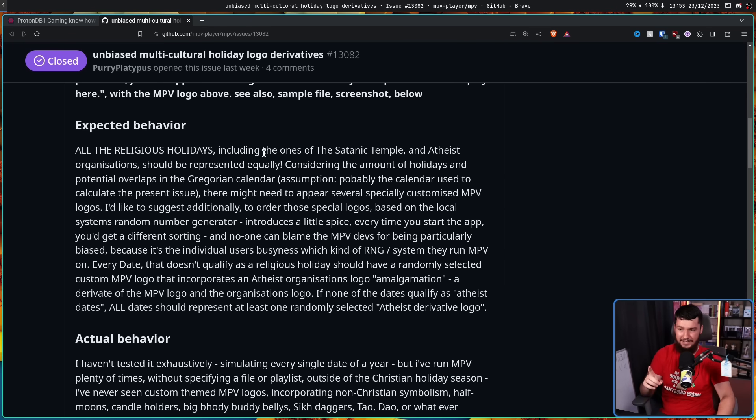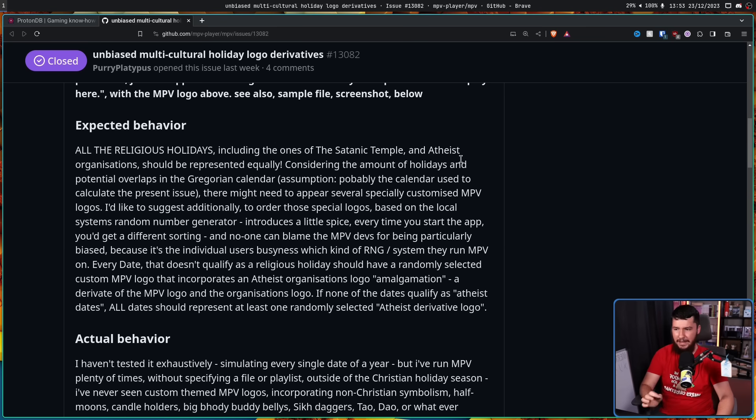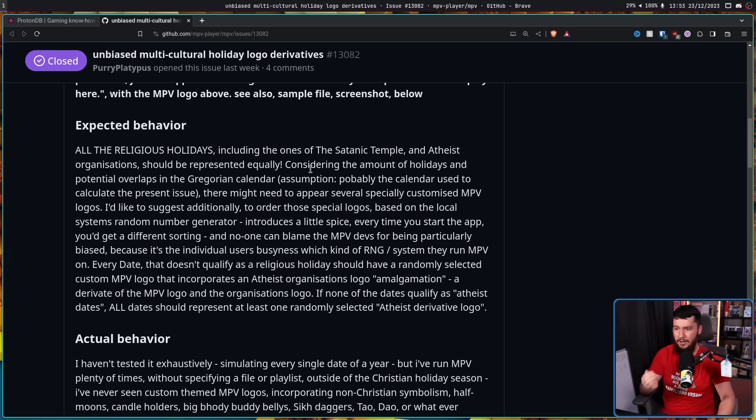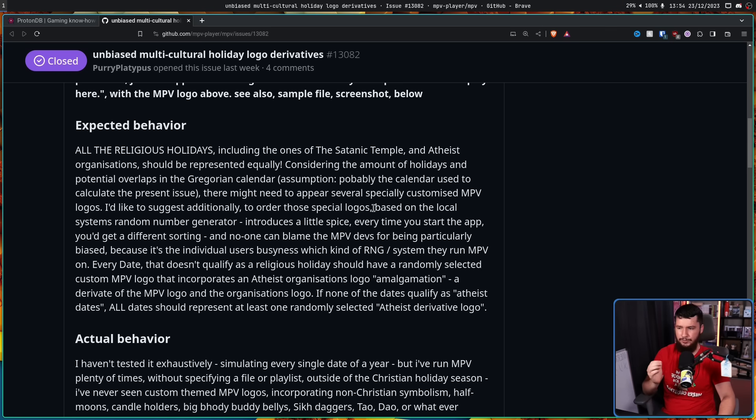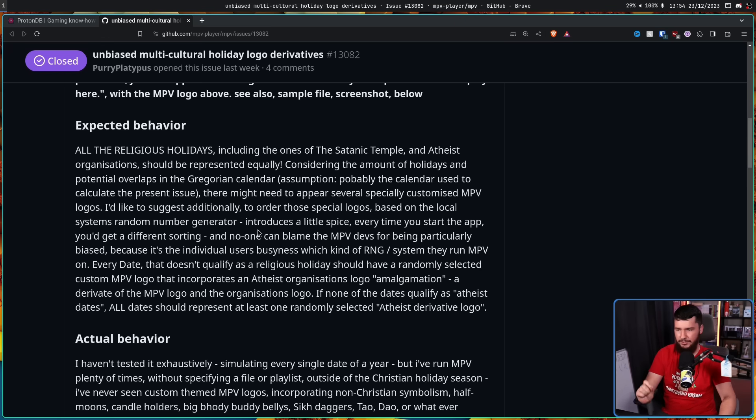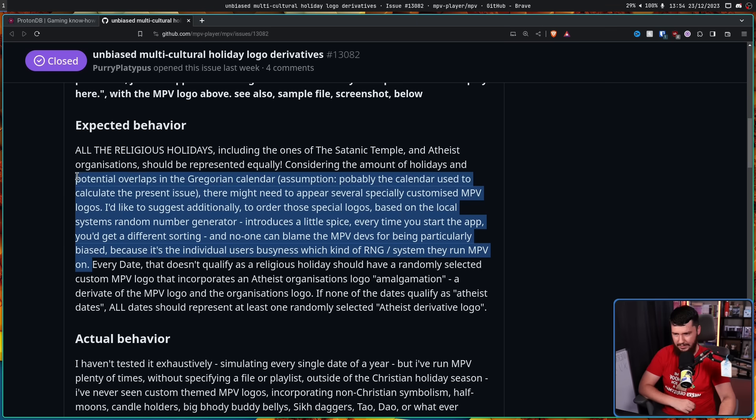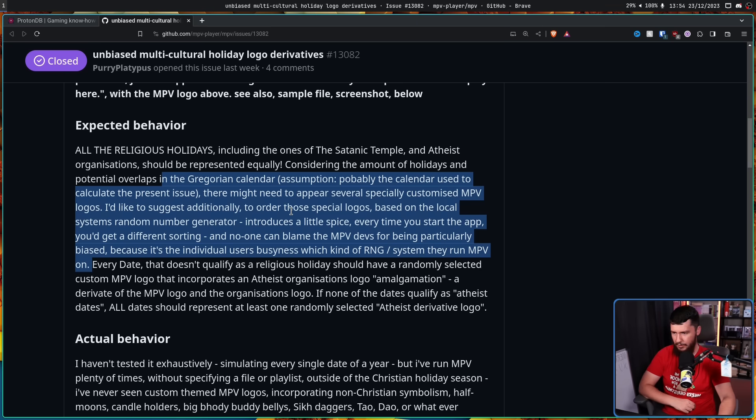All the religious holidays, including the ones of the Satanic Temple and the atheist organizations, should be represented equally. Considering the amount of holidays and potential overlap in the Gregorian calendar assumption, probably the calendar used to calculate the present issue, there might need to appear several specially customized MPV logos. I'd like to suggest additionally to order those special logos based on the local system's random number generator. This introduces a little spice. Every time you open the app, you'd get a different sorting.